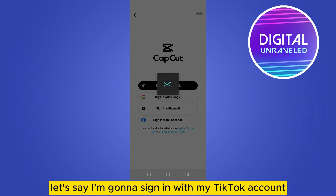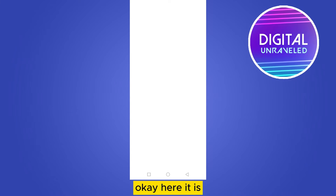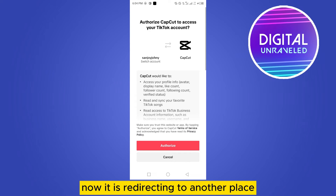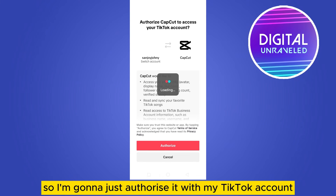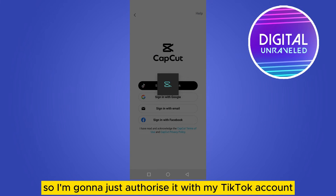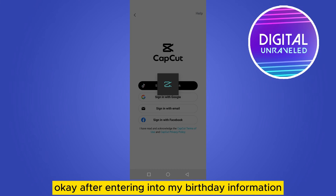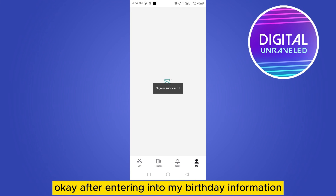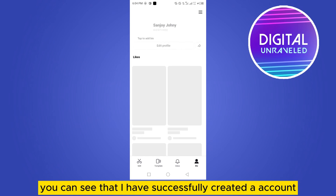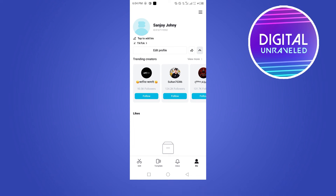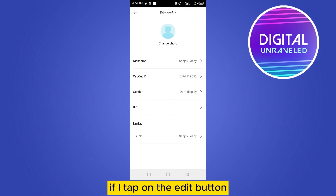I'm going to sign in with my TikTok account. It is now redirecting to another page, so I'm going to authorize it with my TikTok account. I need to enter my birthday information, and after entering that, you can see that I have successfully created an account.